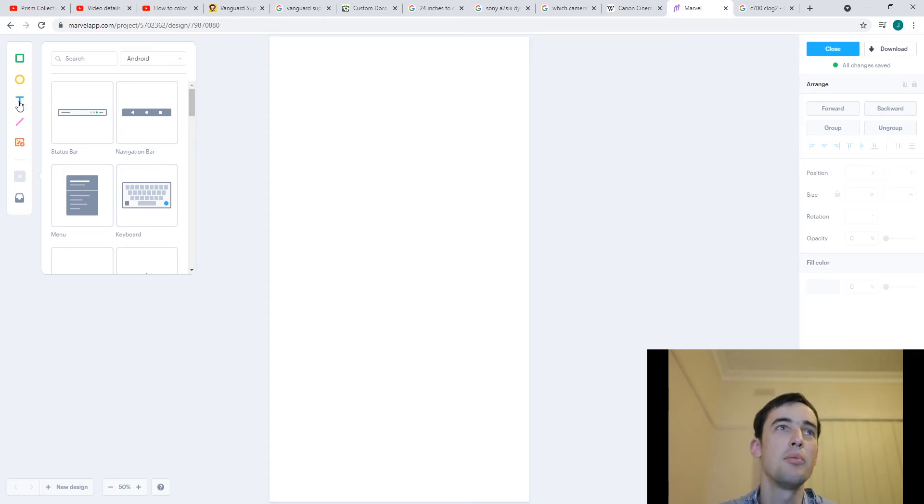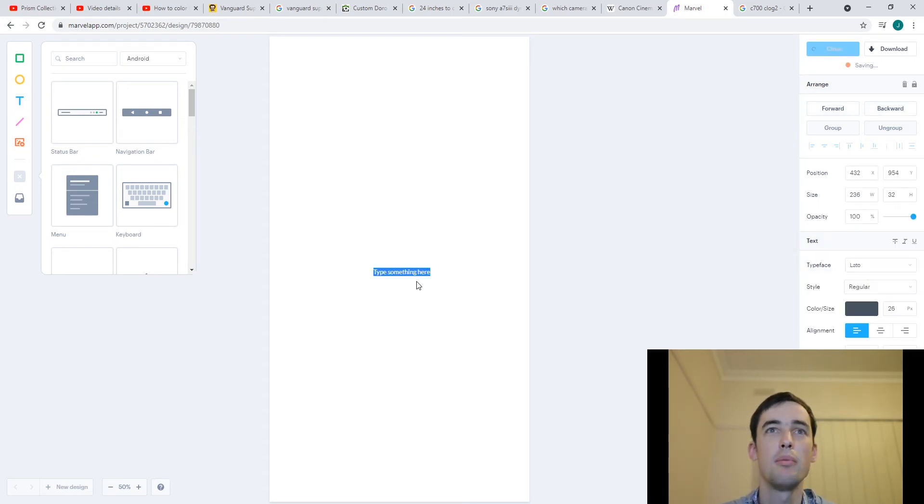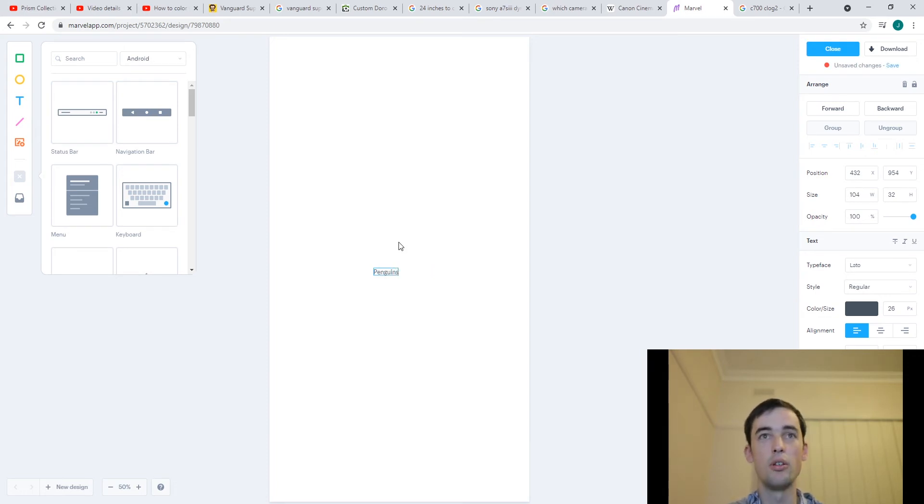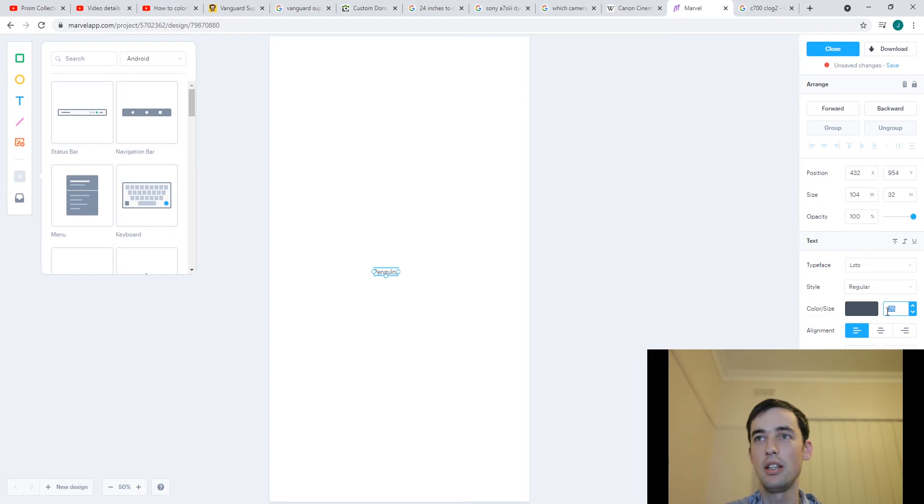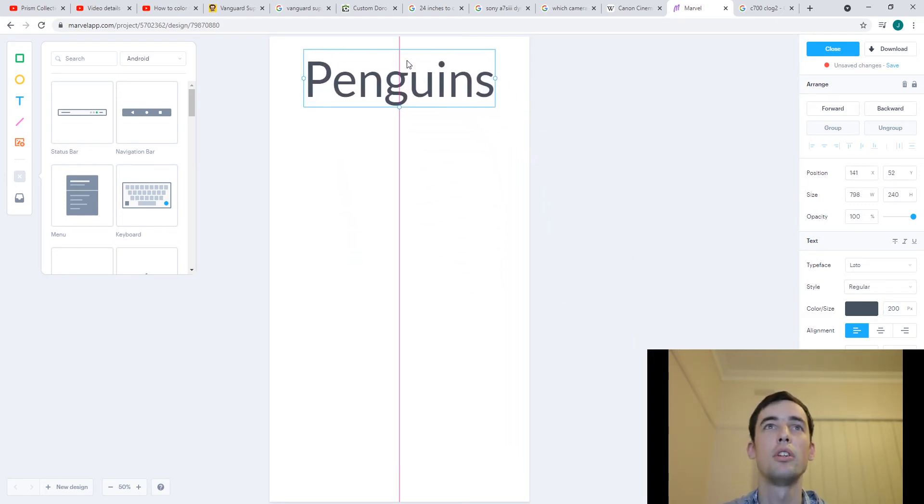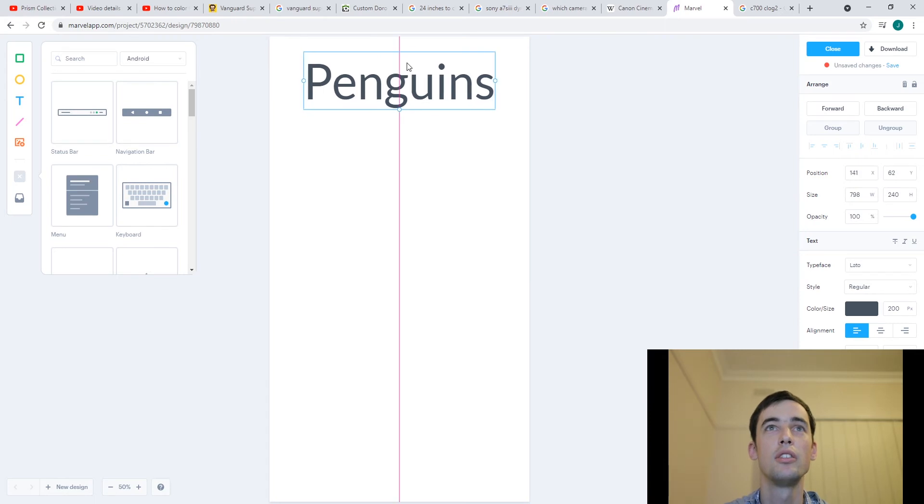But for the moment I'm just going to show you one really important feature. I can make titles so we'll have my penguins home page and if I want to change the font I can do that over here. And then you can drag it around wherever you want.